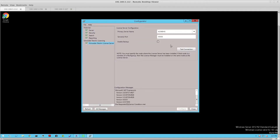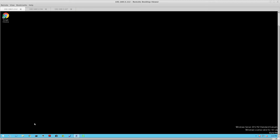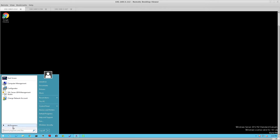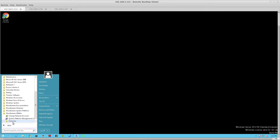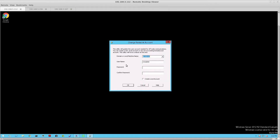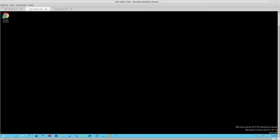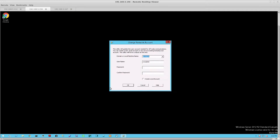We can see that it's also pointing to itself. Now the next thing we need to do is verify that there is a username and password that is consistent across both systems. We can do this by looking at the Wonderware Change Network Account utility. The username should be consistent across both nodes — in this case, ww_admin. I'll verify the same setup on the secondary node, and it's also ww_admin.